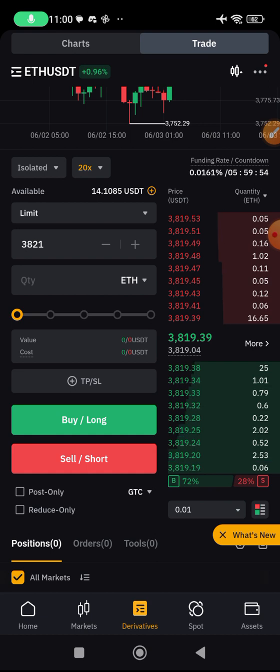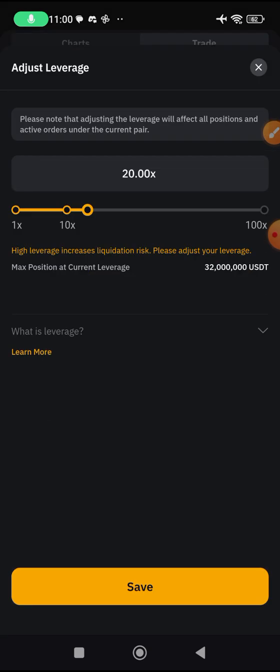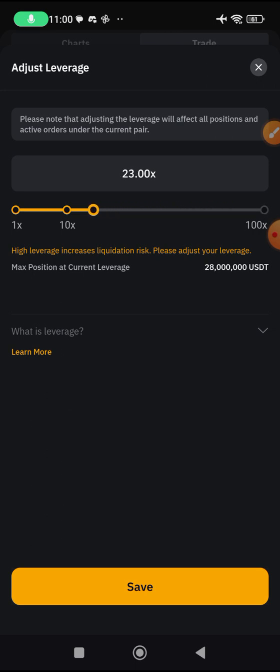Leverage means you are using a small amount of money to control a larger capital. If I'm using 20x leverage and I use $1 to trade, the value of that trade is now $20. If I increase it to 100x and use $1, the value of the trade I'm taking is worth $100. For this example I'll be using 20x. Please don't just use leverage without understanding the risks attached to it.